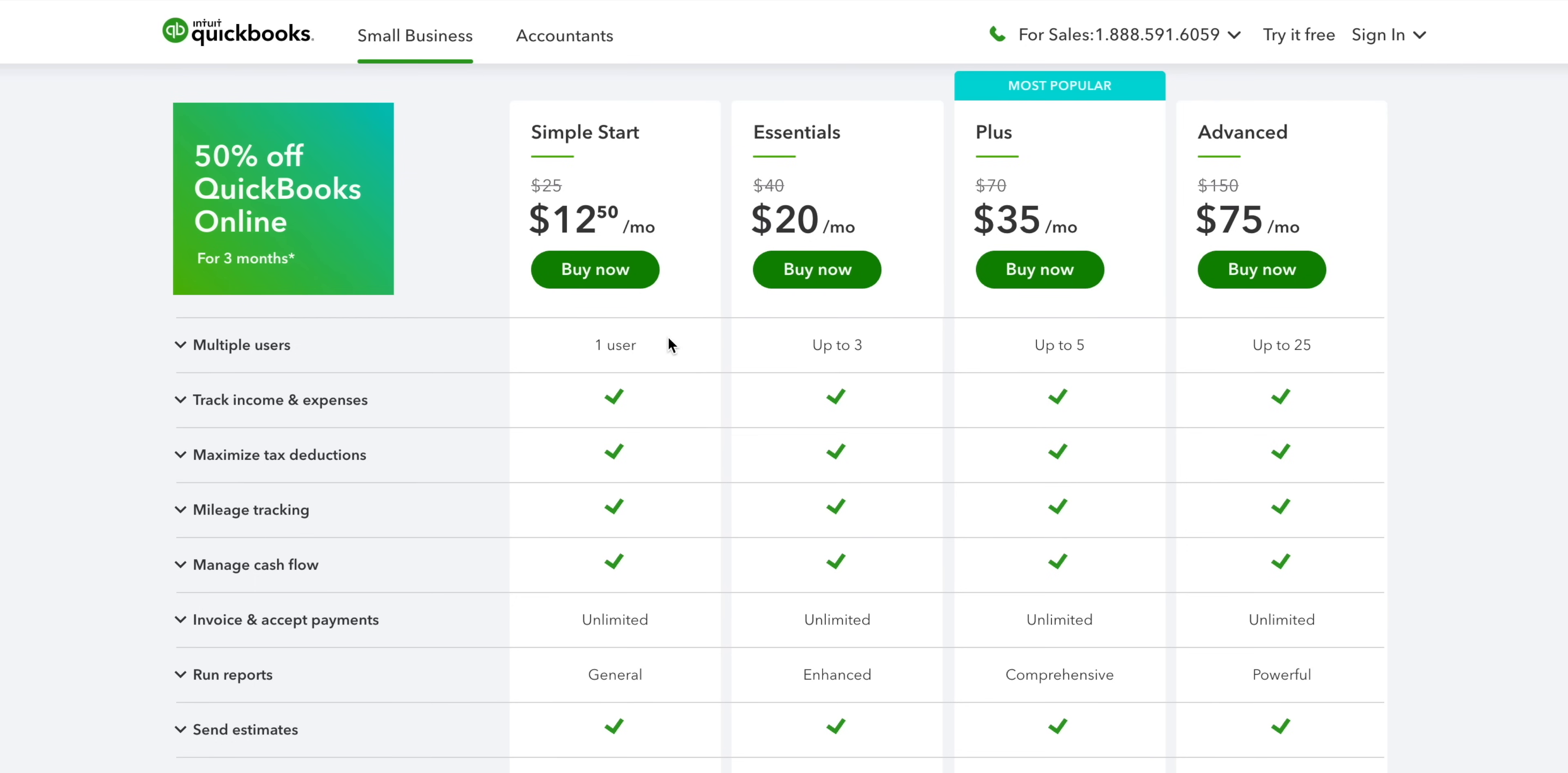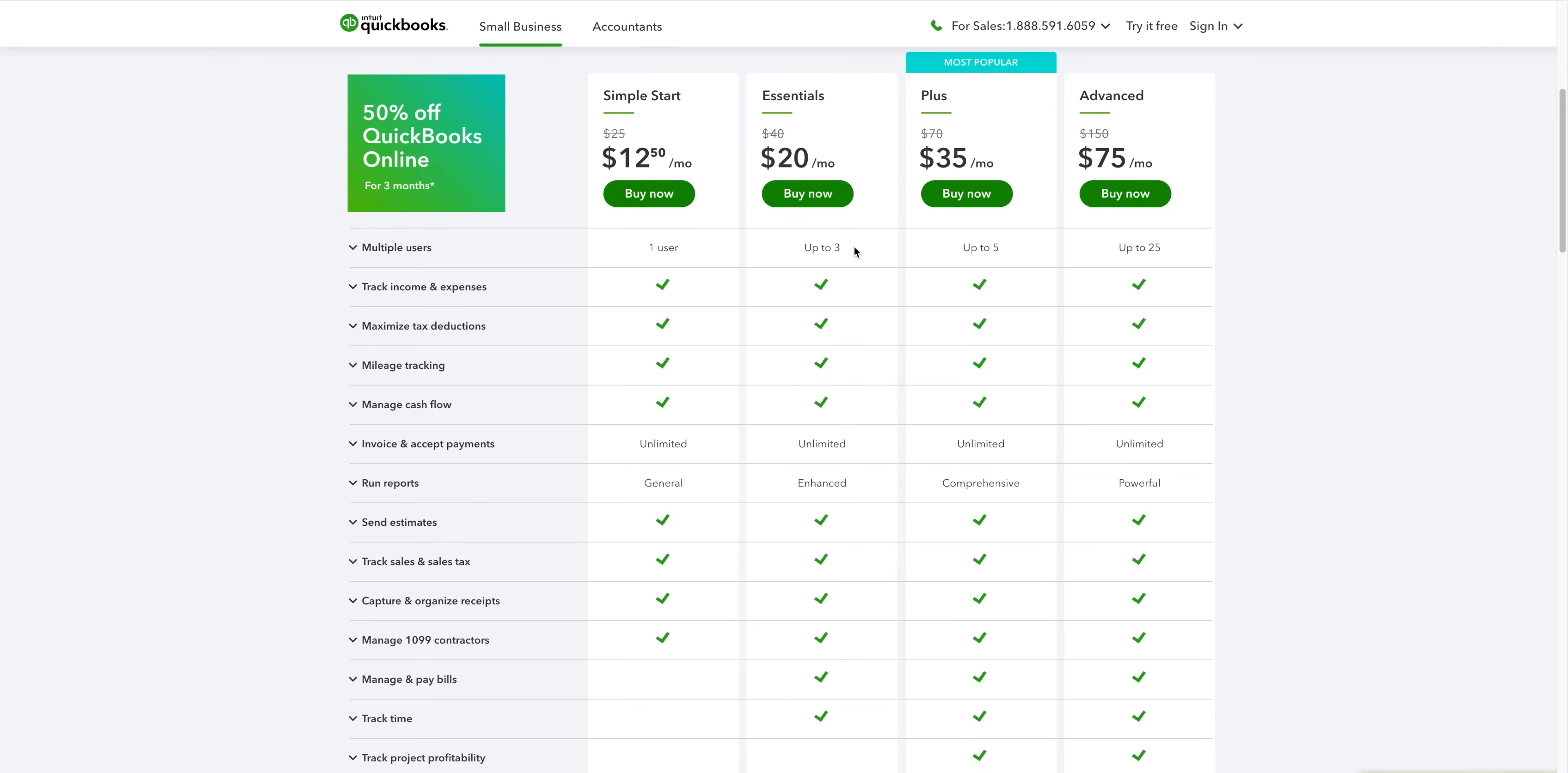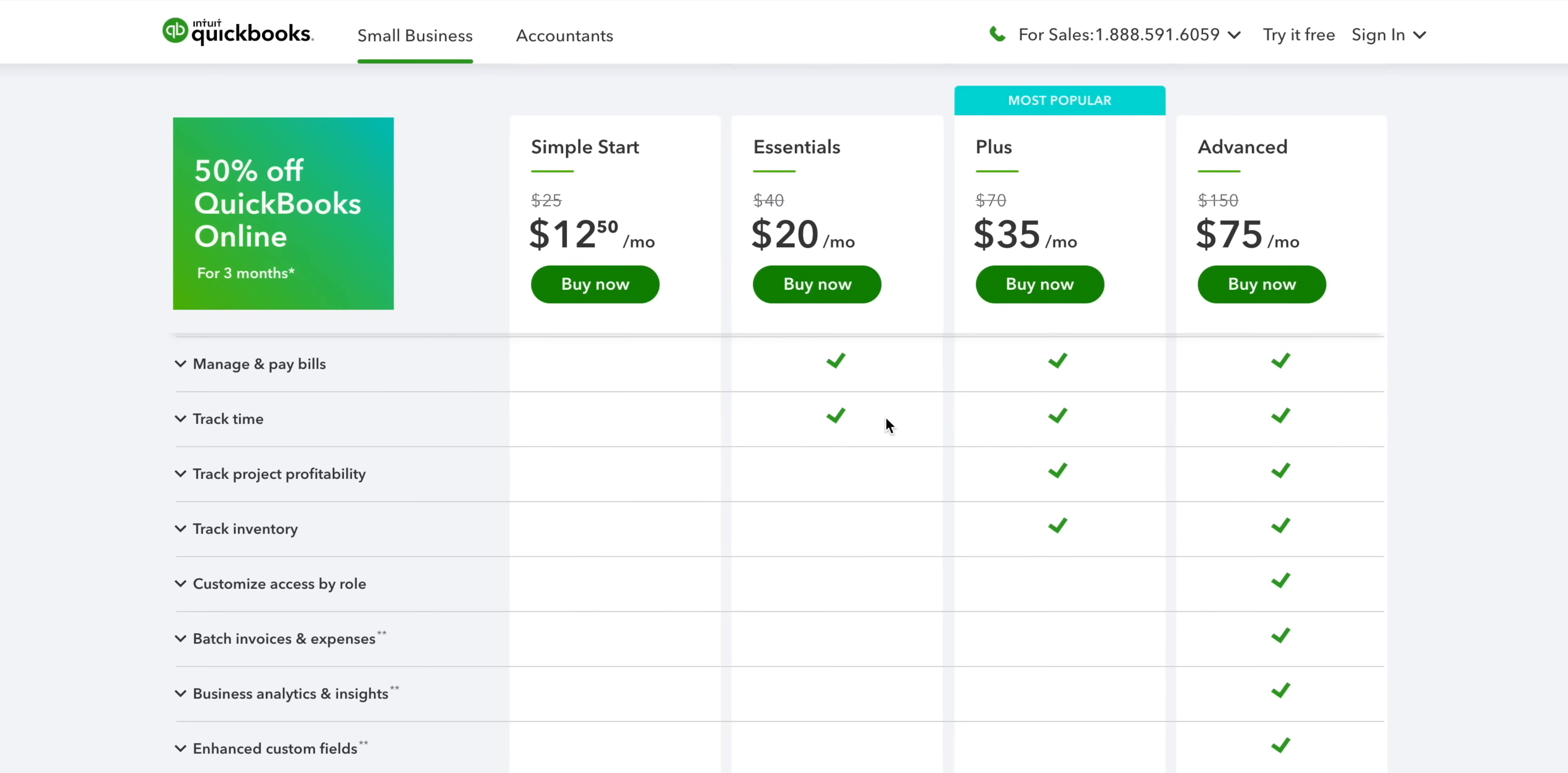If you want more, then you might want to consider Essentials instead. It gets you three users, time tracking and helps you manage and pay your bills.